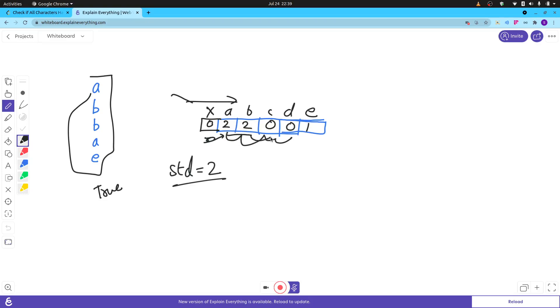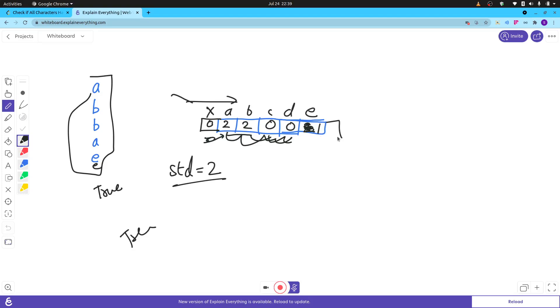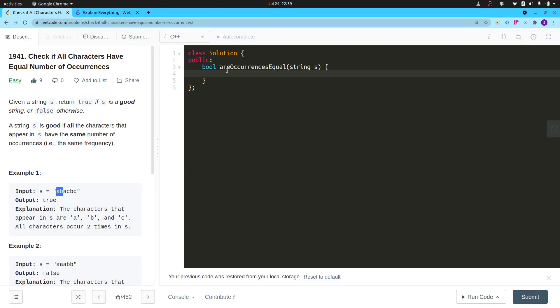Now I will go on with this. It is good till here because it is zero, so no problem. Suppose if this was two, there was one more e, then it would have been good and I would have returned true in the end. But this is not zero or two, it is one. So the moment I find that something is not equal to my standard, I will return false. That's the simple approach here.